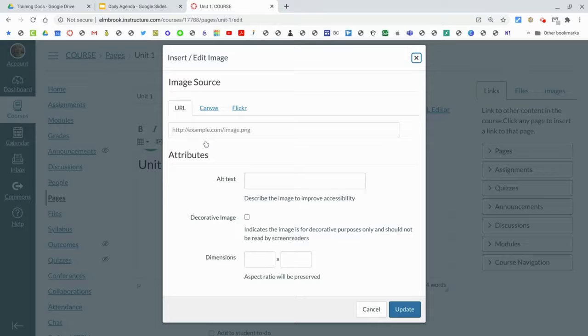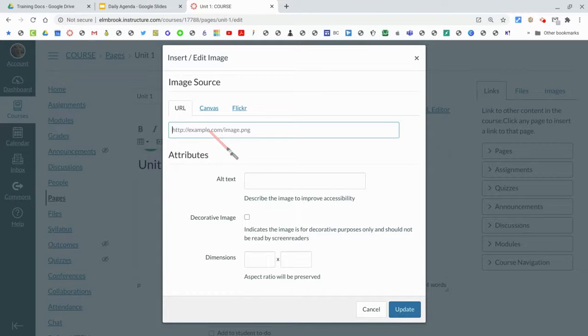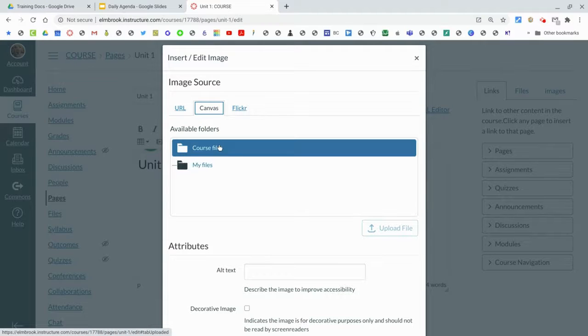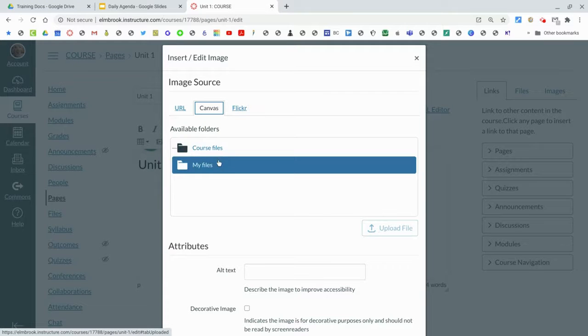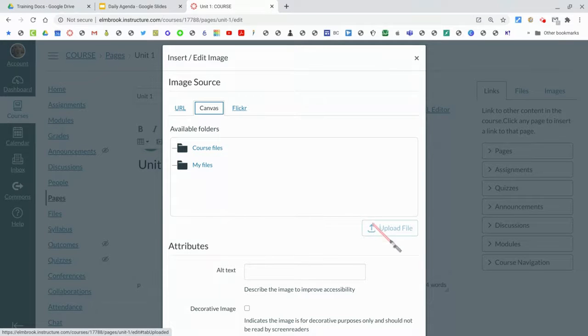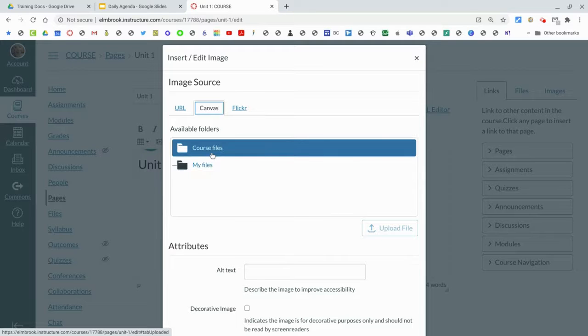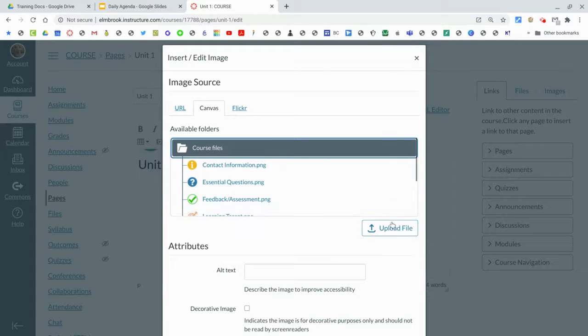Adding images - there's a couple of different options. You can just paste a URL in there and add that image. Again, if you have images in Canvas you could find them, or if you want to upload a new one you could definitely do that as well. You just have to choose where you want to upload it to, and then you'd be able to upload a file from your device.